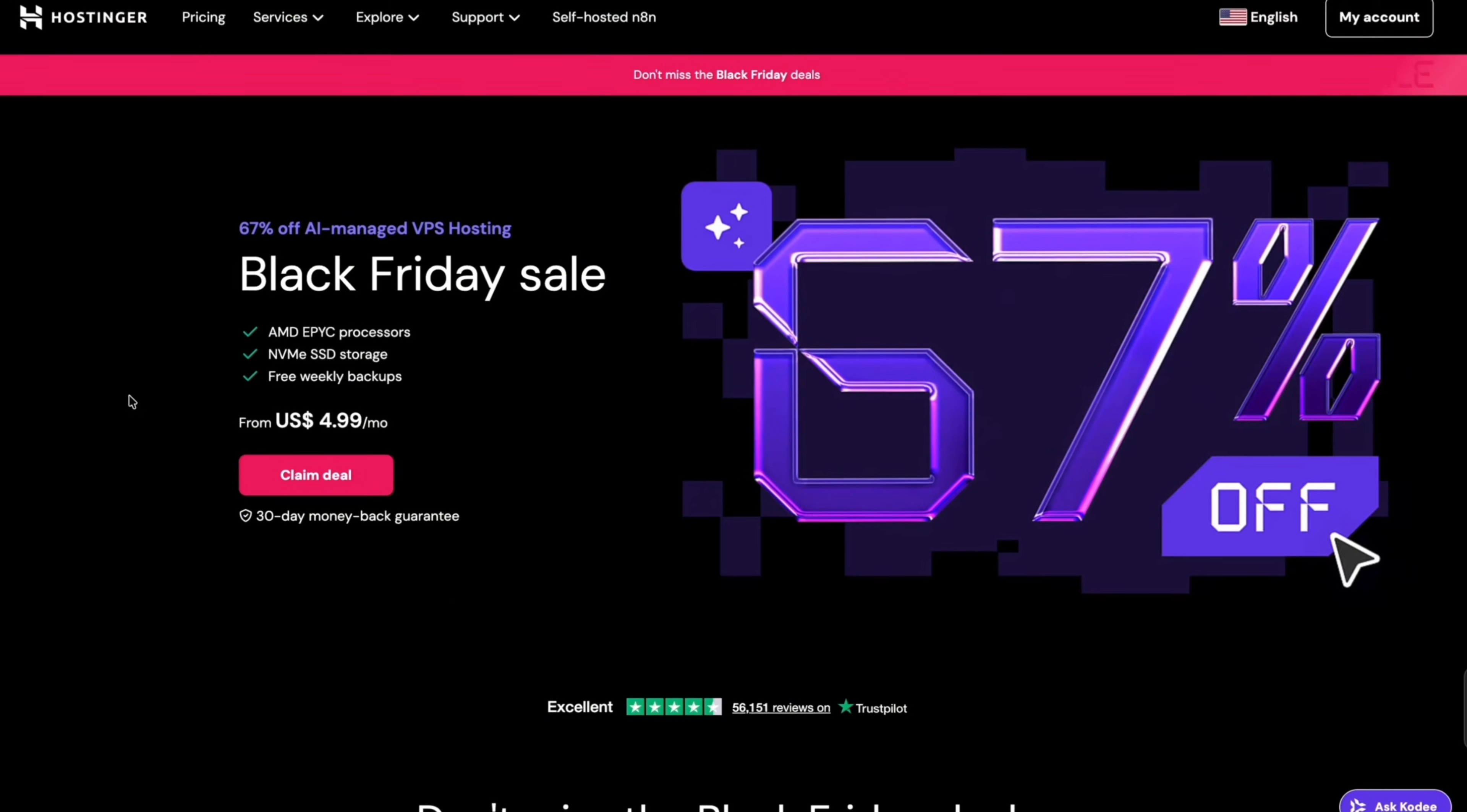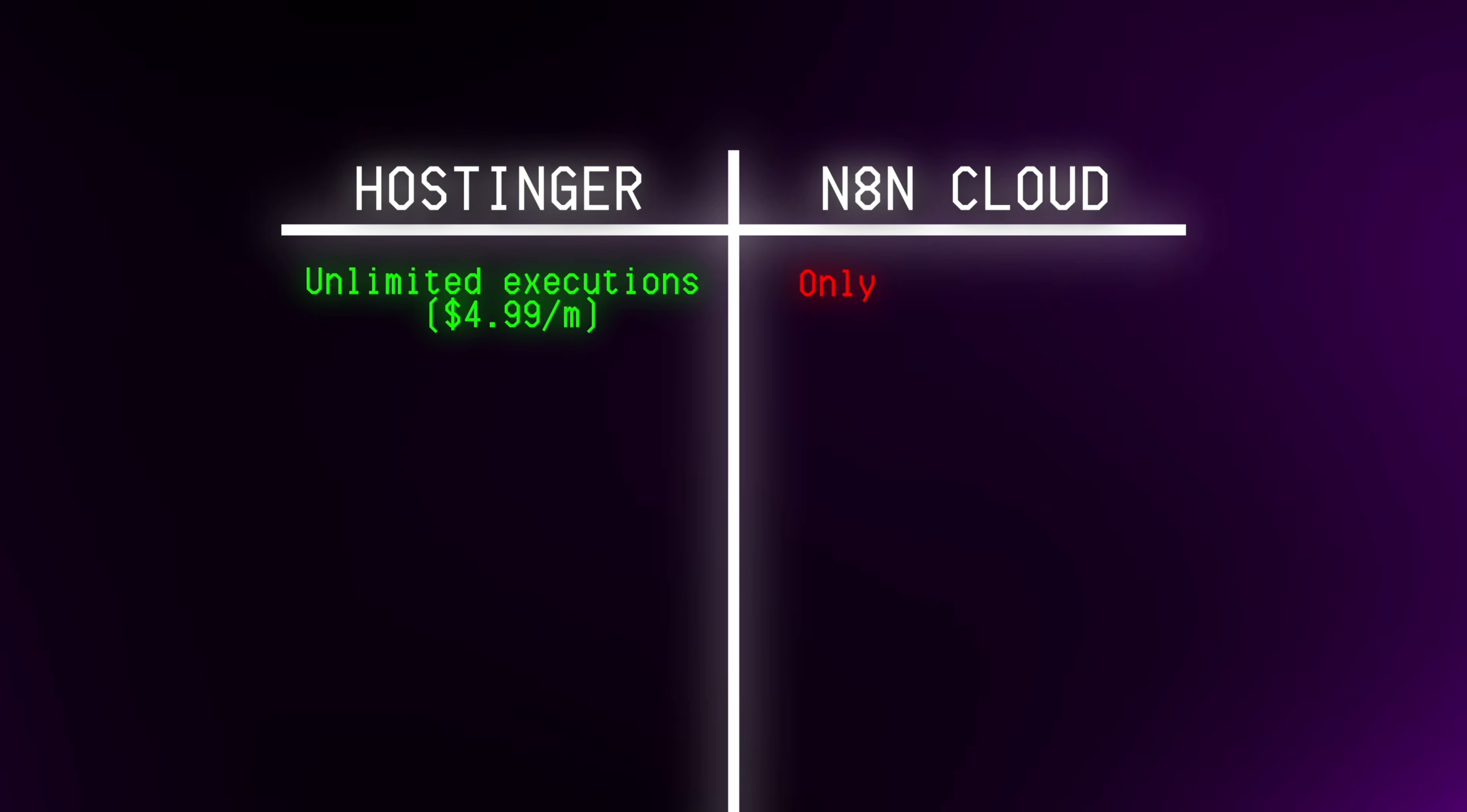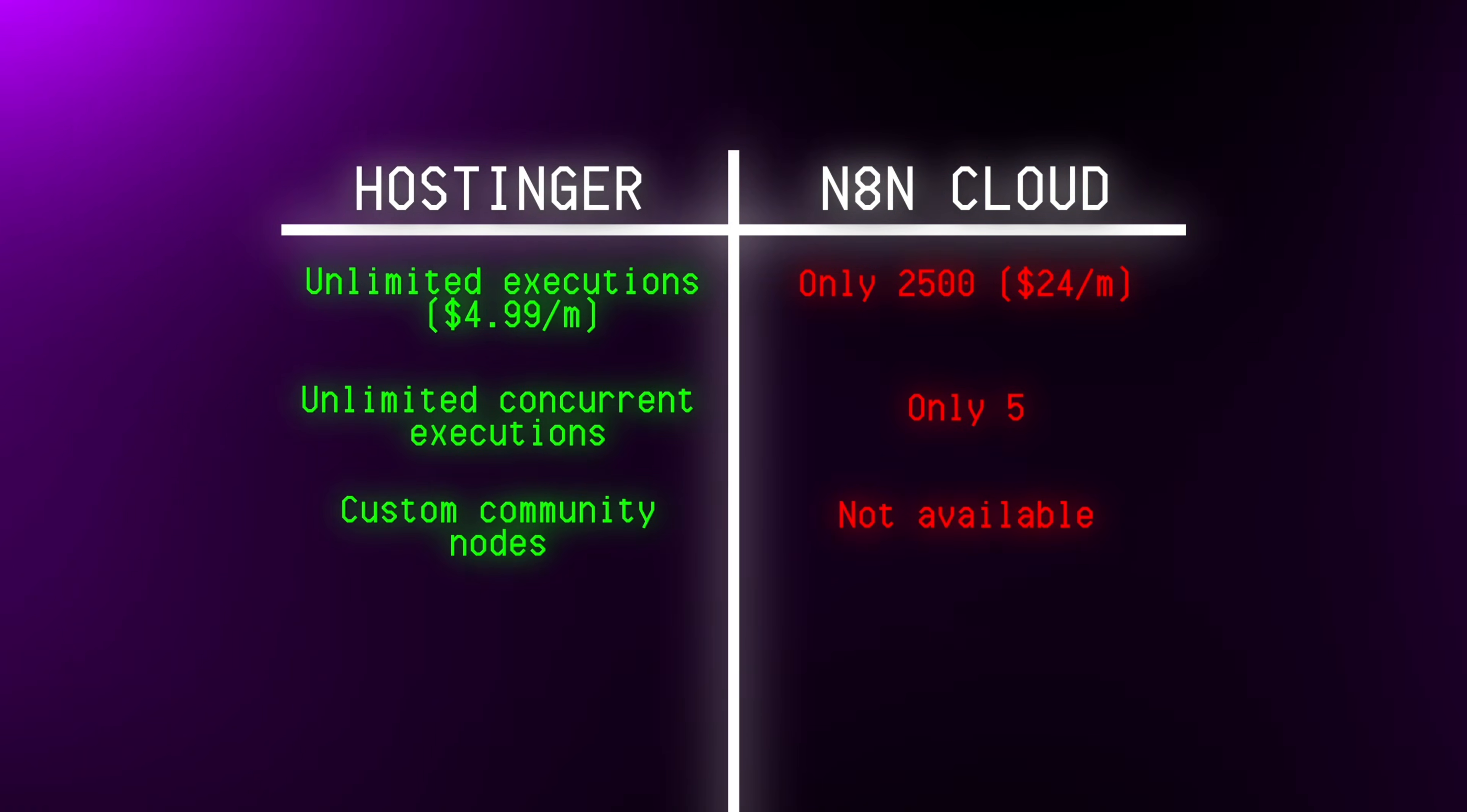Self-hosting N8N with Hostinger is super quick, easy and affordable, so just click the link in the description to follow along. I like using N8N through Hostinger's VPS because I can run my workflows an unlimited amount of times, whereas on the N8N site I can only do that 2,500 times for $24 a month. But on Hostinger it's unlimited and plans start at just $4.99 per month.